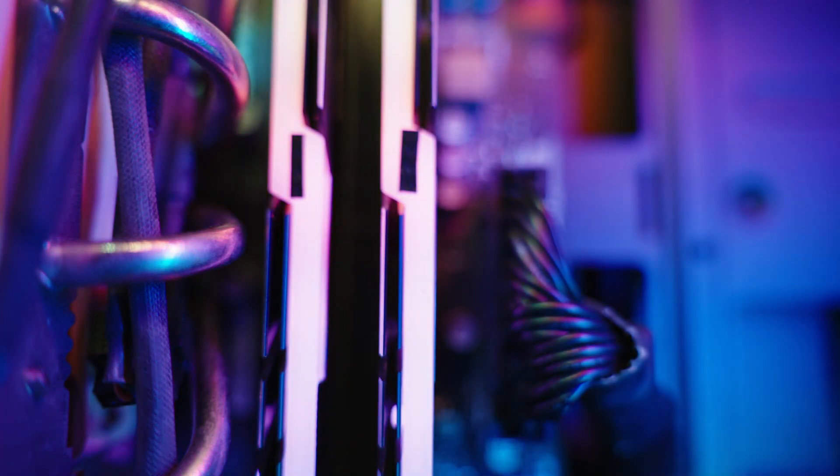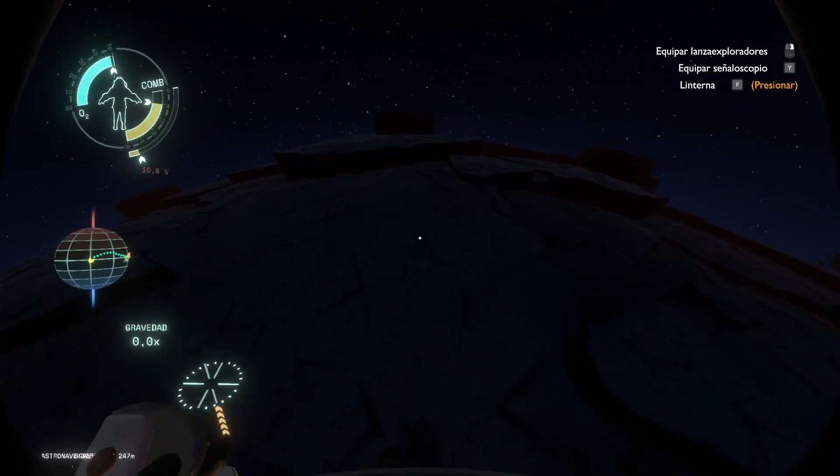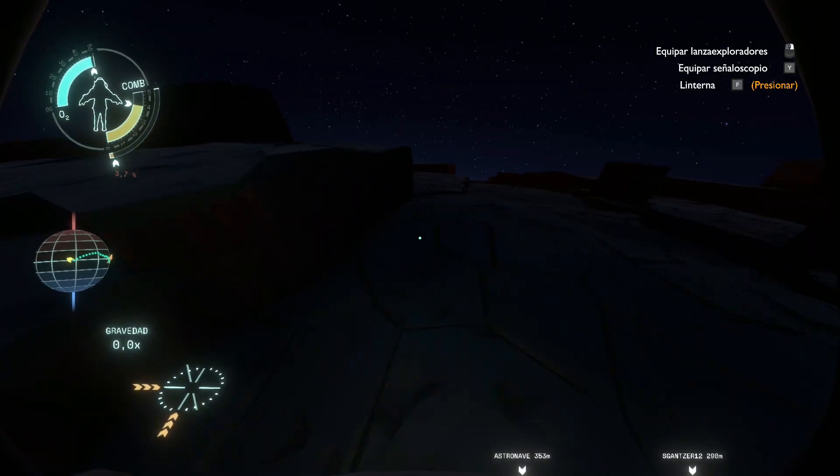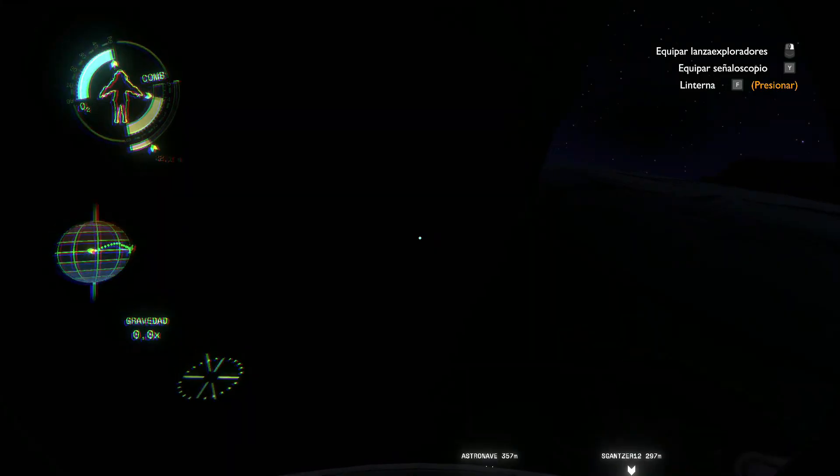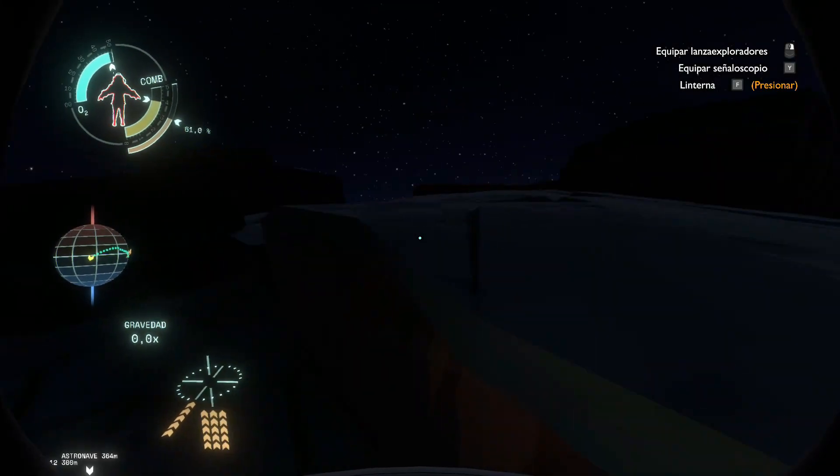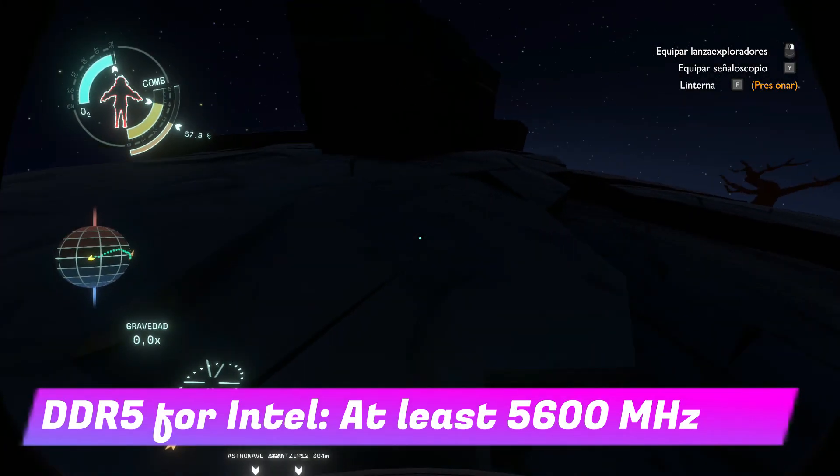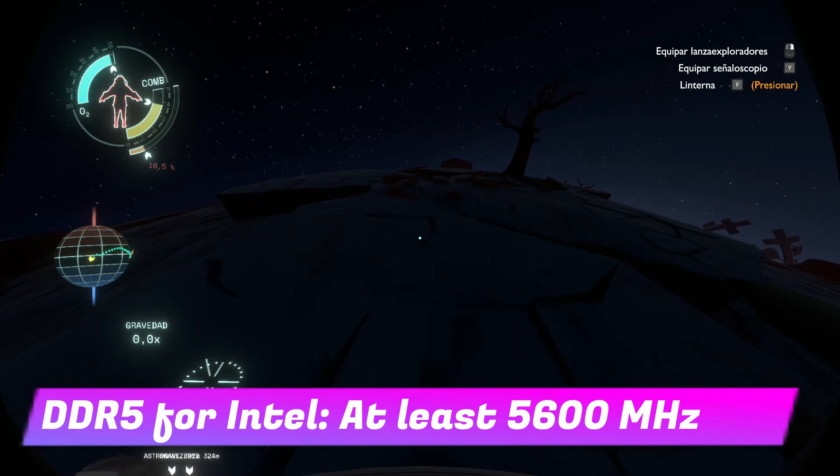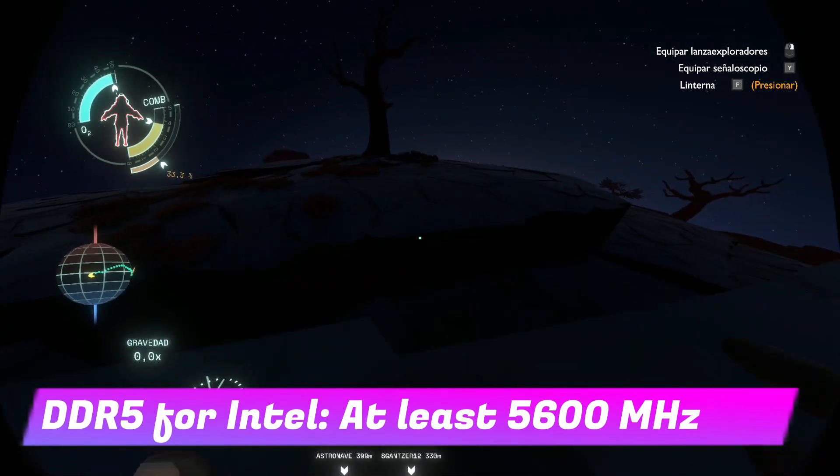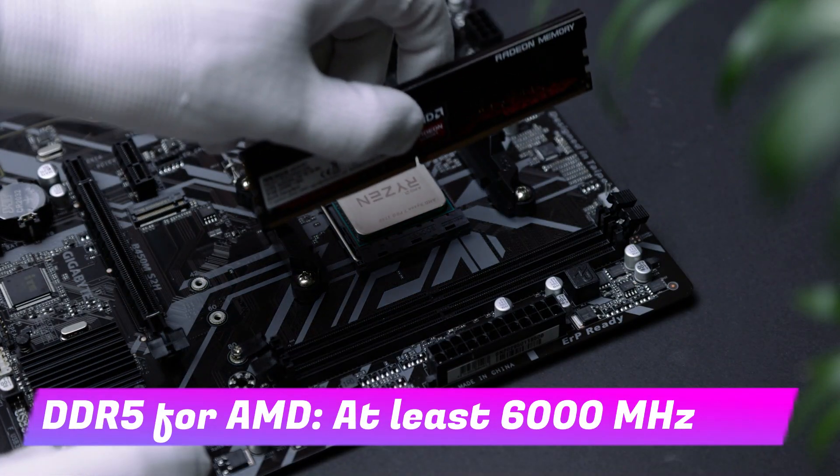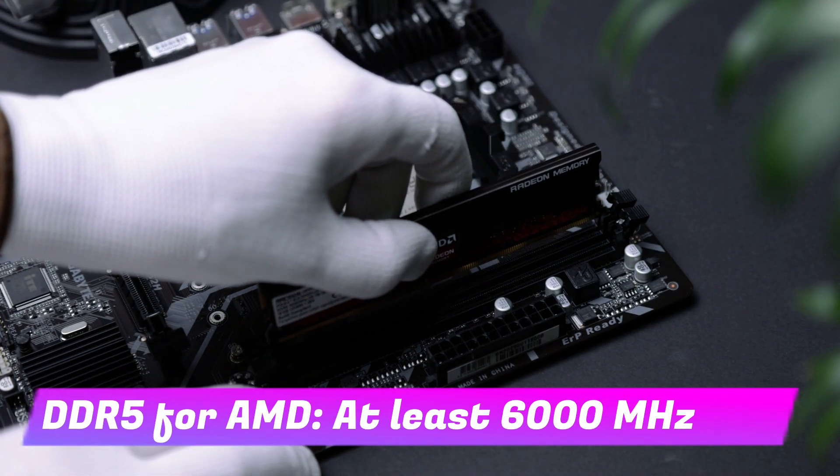Let's now talk about DDR5. DDR5 has definitely become more affordable, with 32GB at 6000MHz available for just around $100. For Intel processors, you should get DDR5 at at least 5600MHz, while for AMD we recommend at least 6000MHz.